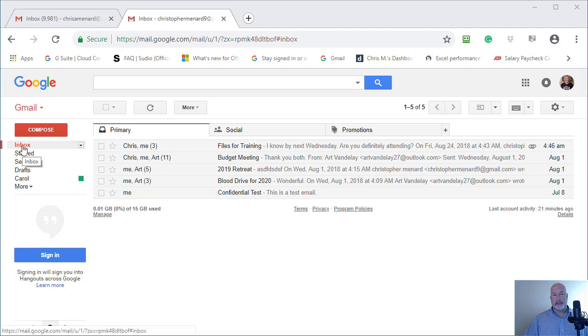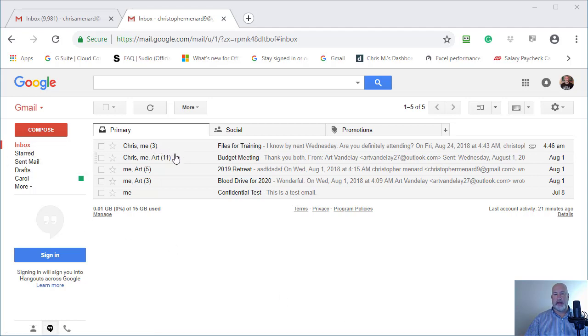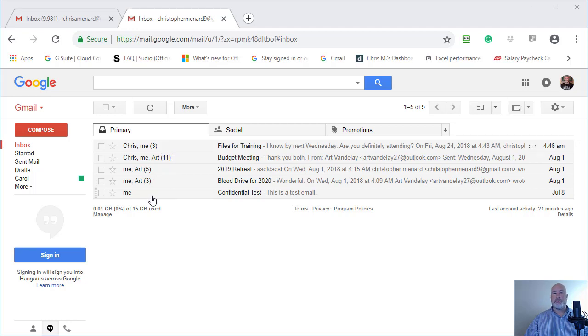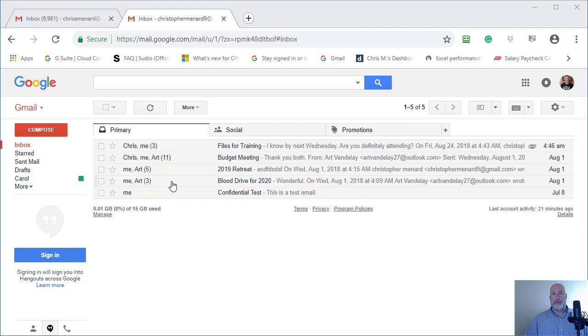So I'm on my inbox and if you notice my emails have three, eleven, five, three and then just one. Whenever you send an email and get a reply or you receive an email and reply, that will start a conversation in Gmail.